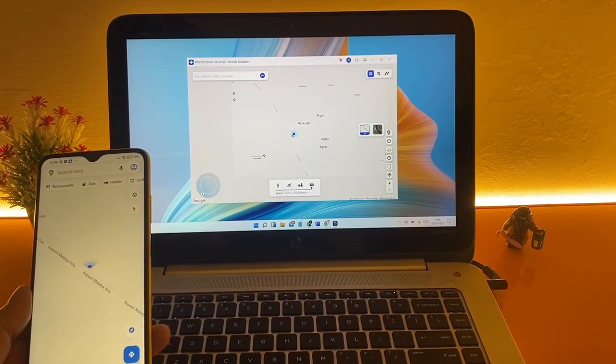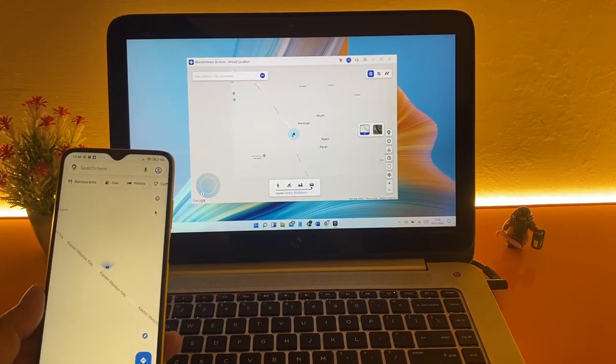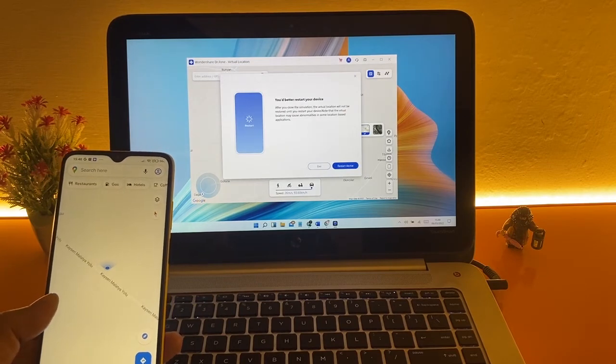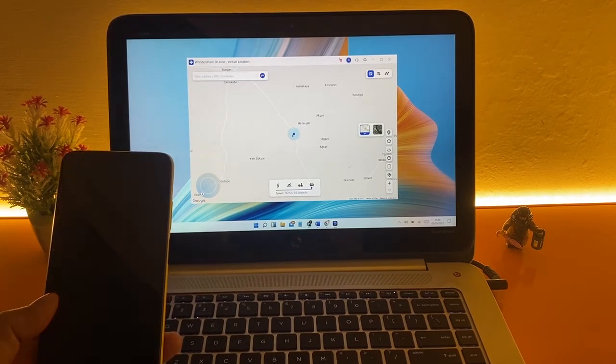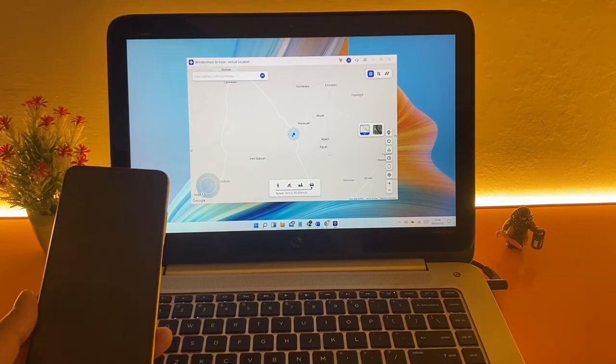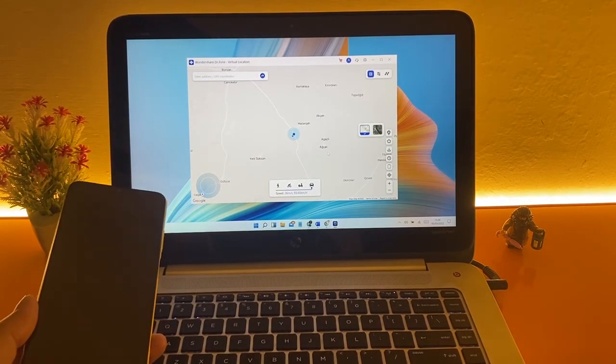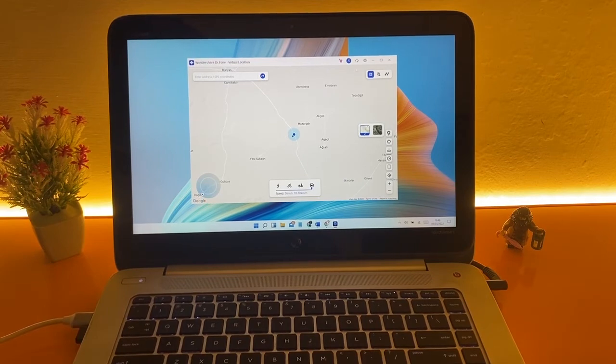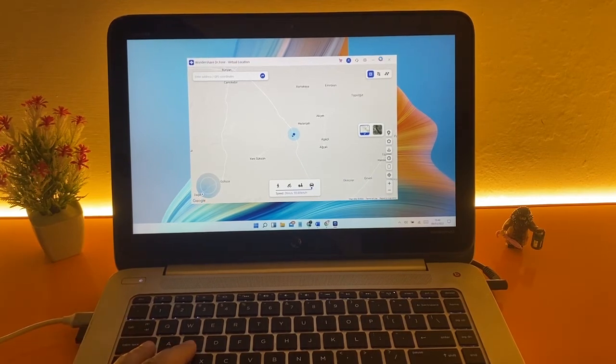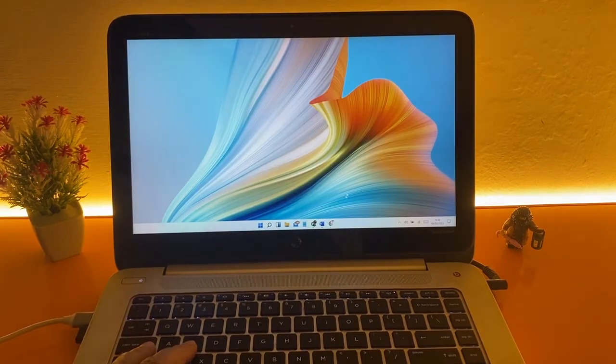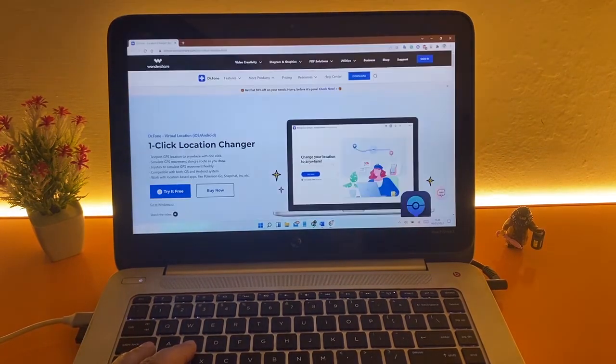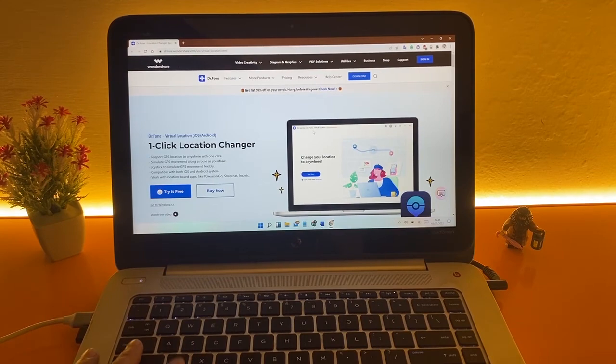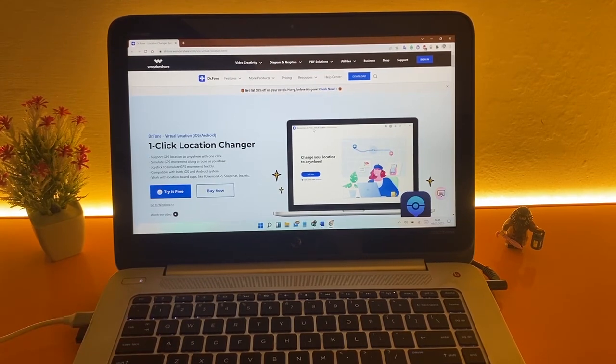You can use Virtual Location app also for iOS devices that works accurately. Hope you will download it and find the best services from this Virtual Location app. So I will provide the link in the description. Subscribe for more helping videos. Take care of yourself, goodbye.